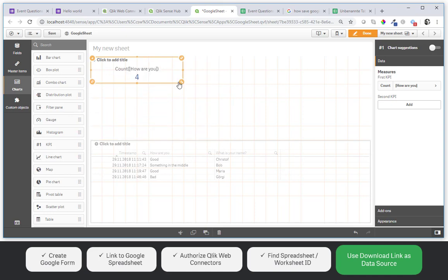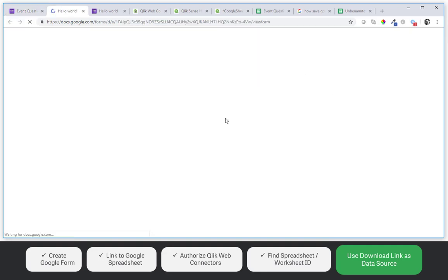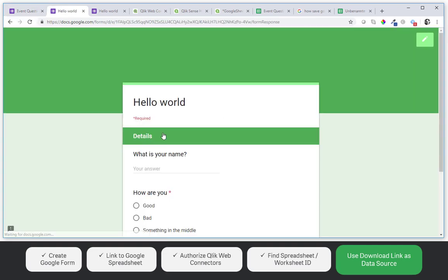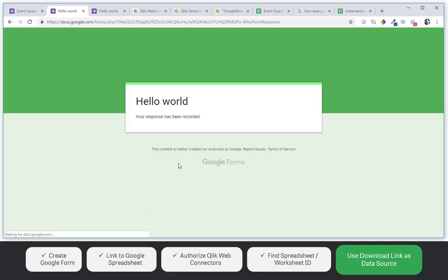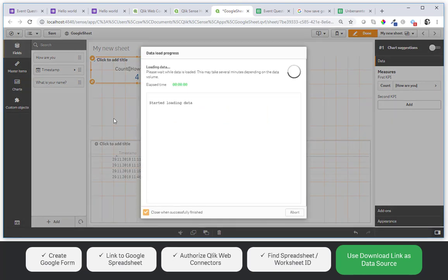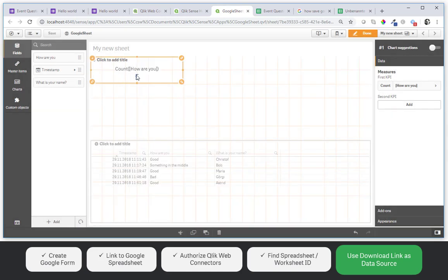So we've got four responses as of now. And when we add another response from Astrid. And she is doing good. Go back to our app. And hit reload. We will see that we have now five answers.